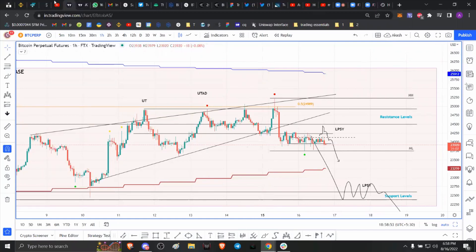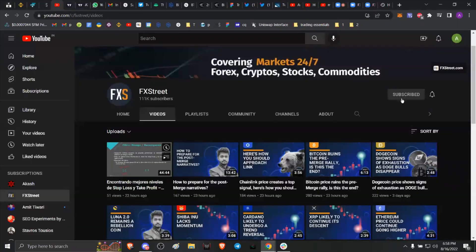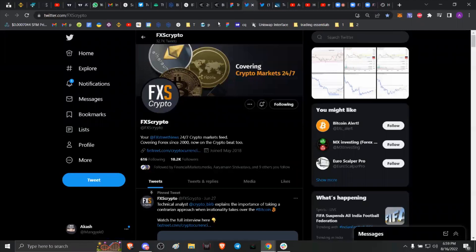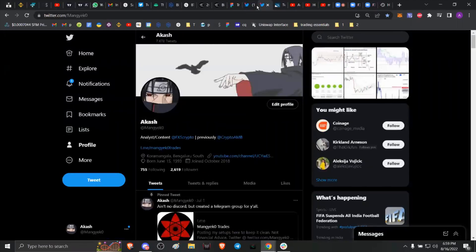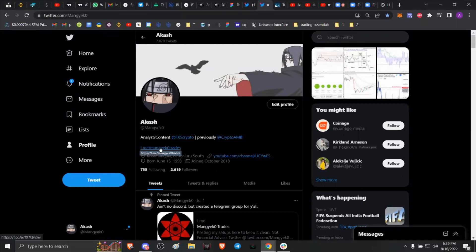Before we get into that, please make sure to head on over to our YouTube channel and hit the subscribe button. If you want to stay updated on the hottest trends in the crypto market, make sure to also click on the bell icon. You can give us a follow on Twitter at FXS Crypto, and if you enjoy the content, follow me at Mangeko with a zero at the end. You can also join my Telegram group and my YouTube channel via the links shown.